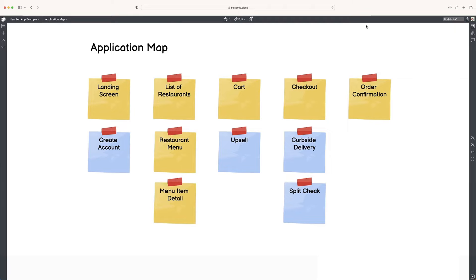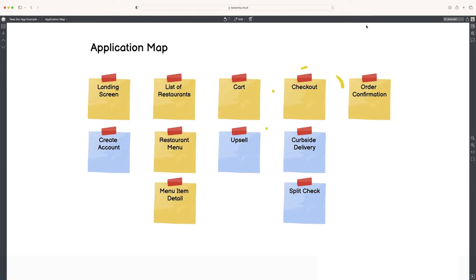Once we get started, you'll have a list of restaurants. Then once you dive into a restaurant, you'll see a menu of that restaurant. If you tap on a menu item, you get the detail of that, which you can then add to your cart. After you've added all your items to your cart, you can go to checkout. And once you've checked out, you'll get an order confirmation. So that's what we're going to design today.